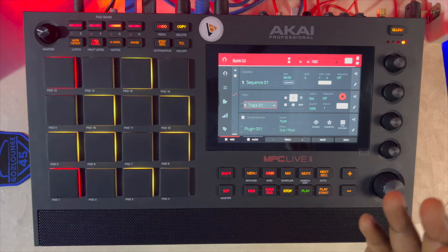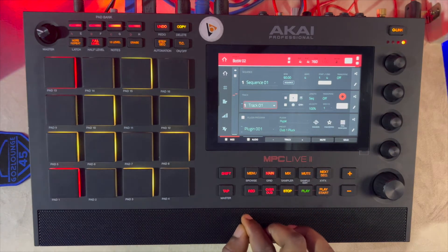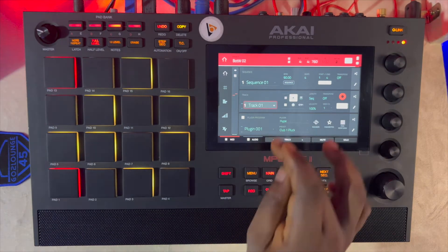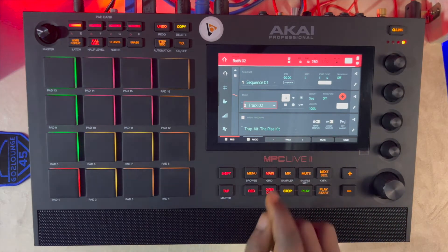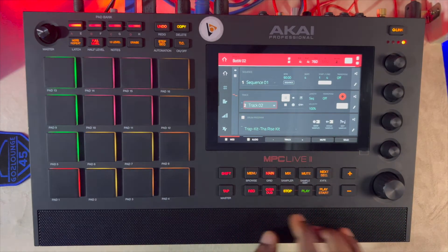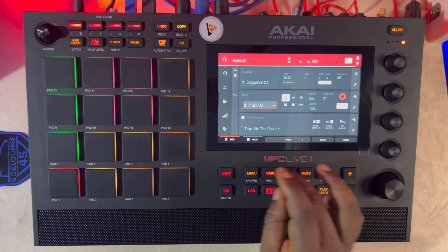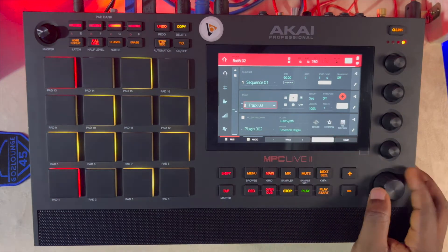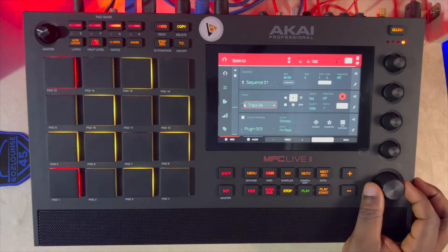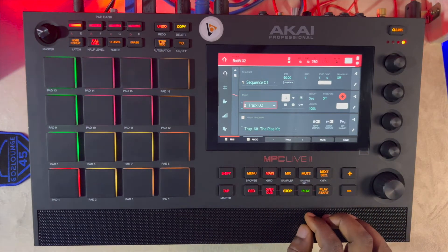Okay, so we can choose to apply the probability on that particular hat — that continuous hat that you keep hearing. I think it's on track two. Maybe for us to actually hear it more pronounced, let me see if I can mute every other track, then we'll basically just listen to what this one is offering right now. Let's play.